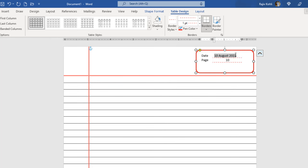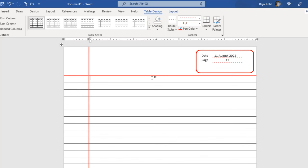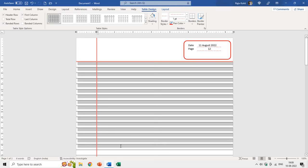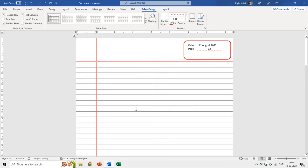That way you can easily change the date and page number. Designing a notebook using the Microsoft Word table gives you the opportunity to type text easily at any point. These are two columns and these are the rows, so we have many cells in this notebook. If you want to type in a specific cell, just click in it and start typing.